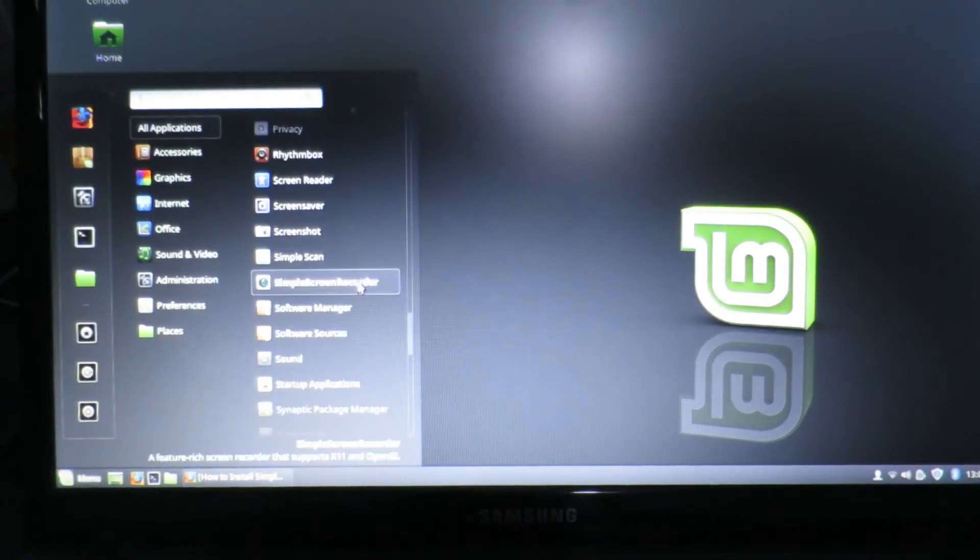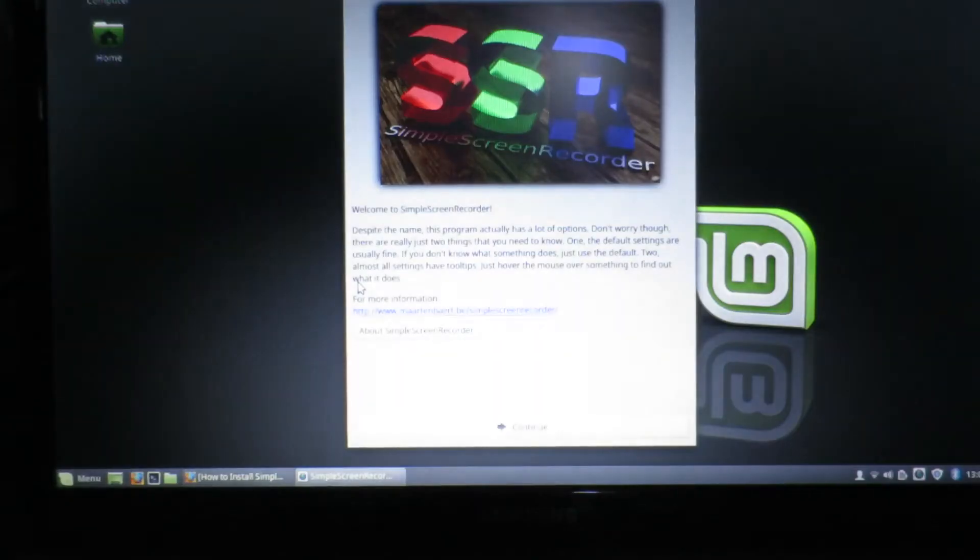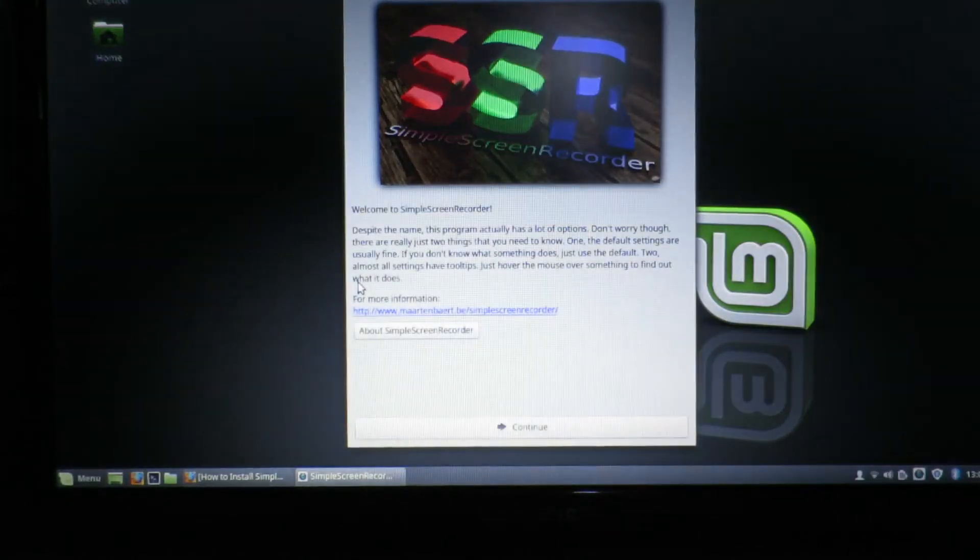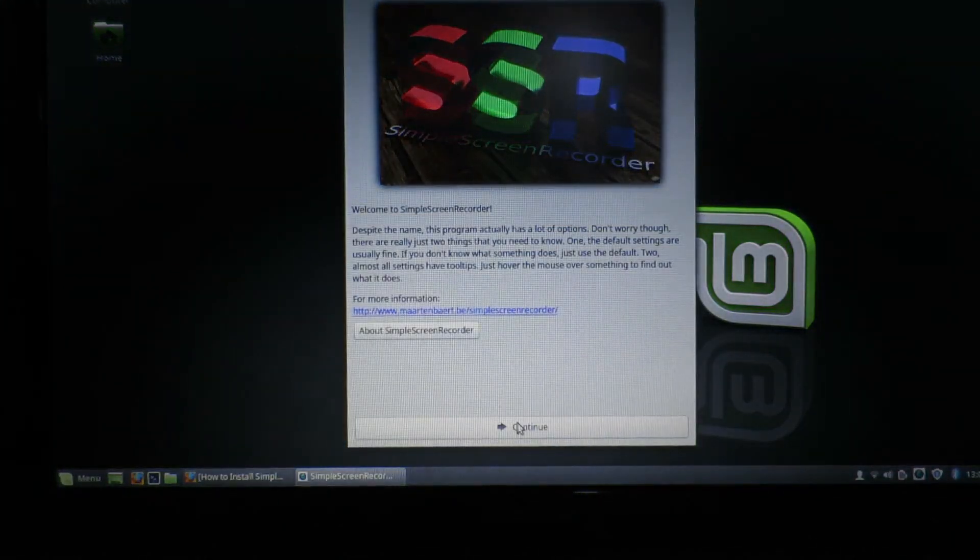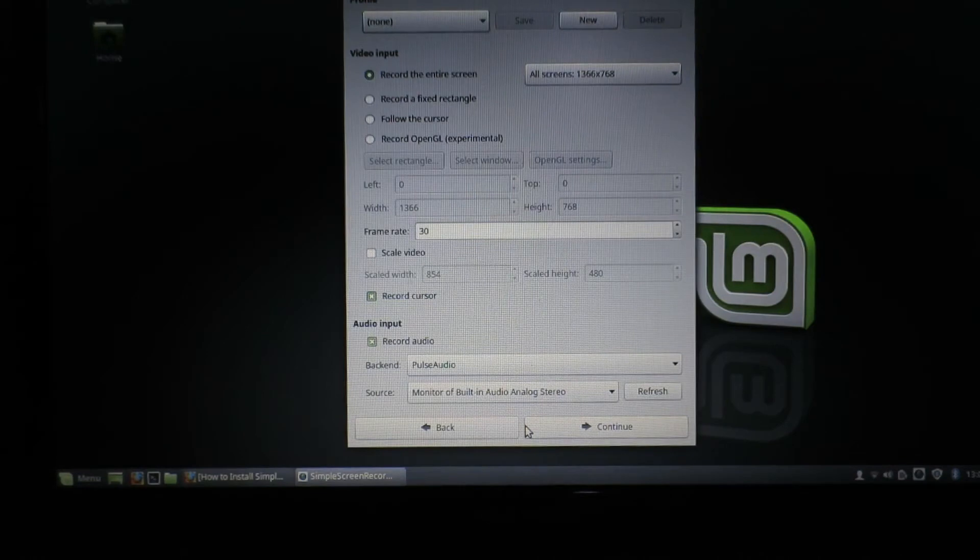So now we can see it in our list of programs. And at the moment I'm just going to leave things at default.